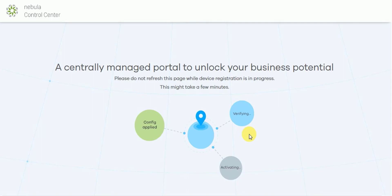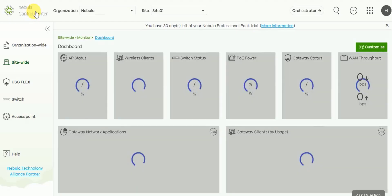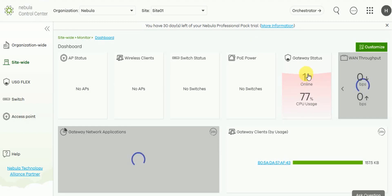You will then see this screen appear as it goes through the deployment before presenting you with a successful message. And if we click on the link go to Nebula control center here, we're able to see the device is now online and managed by Nebula.